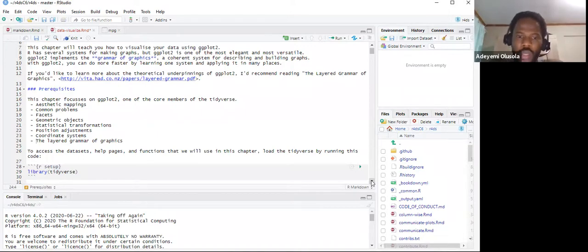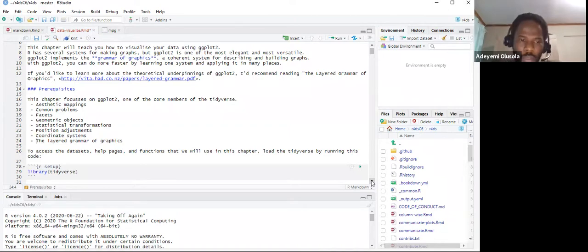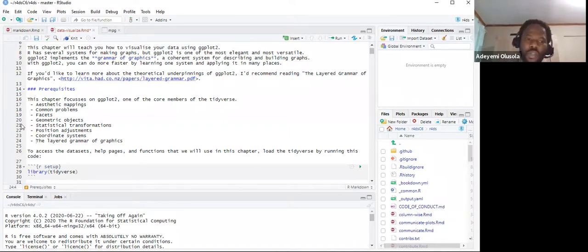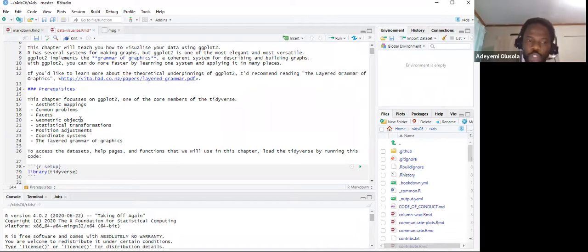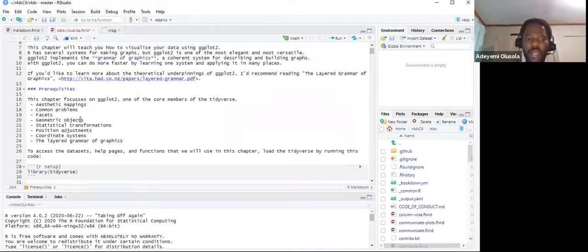ggplot2 is one of the core members of the tidyverse. The chapter breakdown covers: aesthetic mappings, common problems, facets, geometric objects, statistical transformations, position adjustments, coordinate systems, and the layered grammar of graphics.